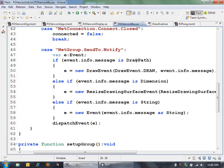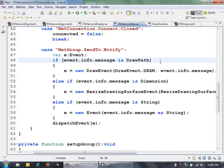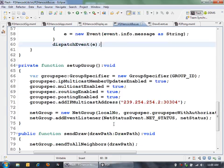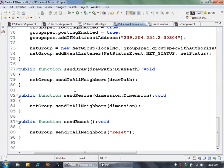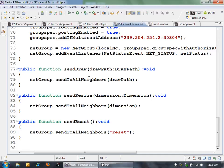To send events, I have a couple of convenience methods here. To send a draw event, what I'm doing is I'm taking this draw path and then telling the net group to send that draw path to all of the neighbors in the group. There's different APIs here on net group you can send, not just to all your neighbors, but to people next to you and some different ways to communicate on the network.